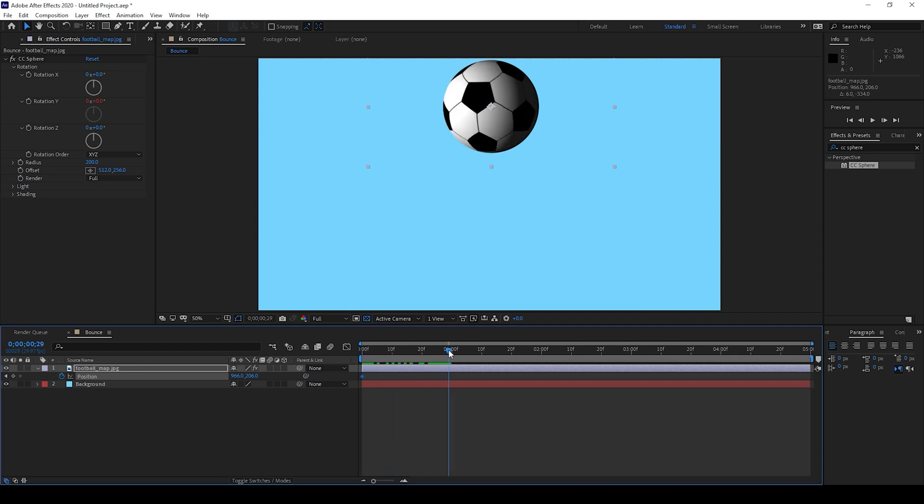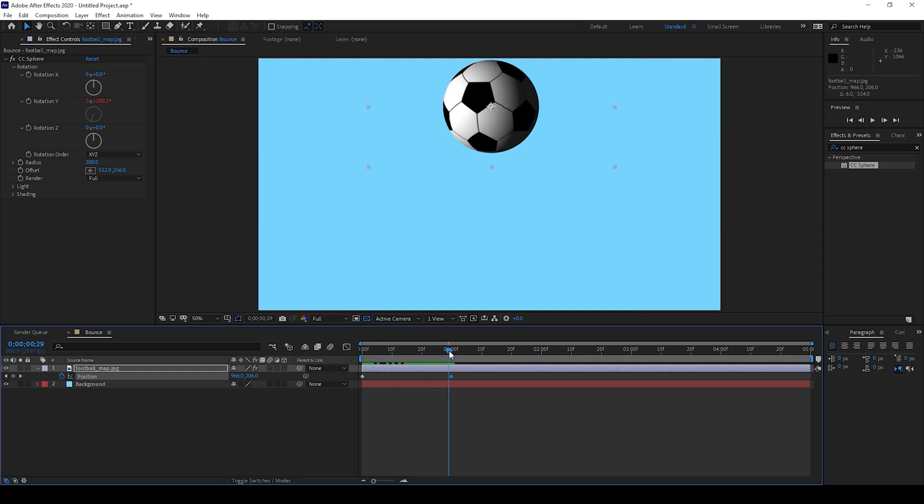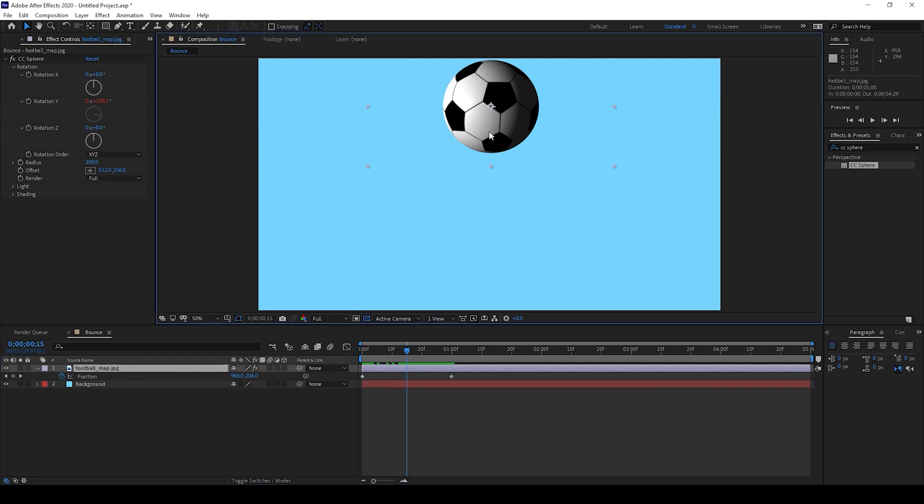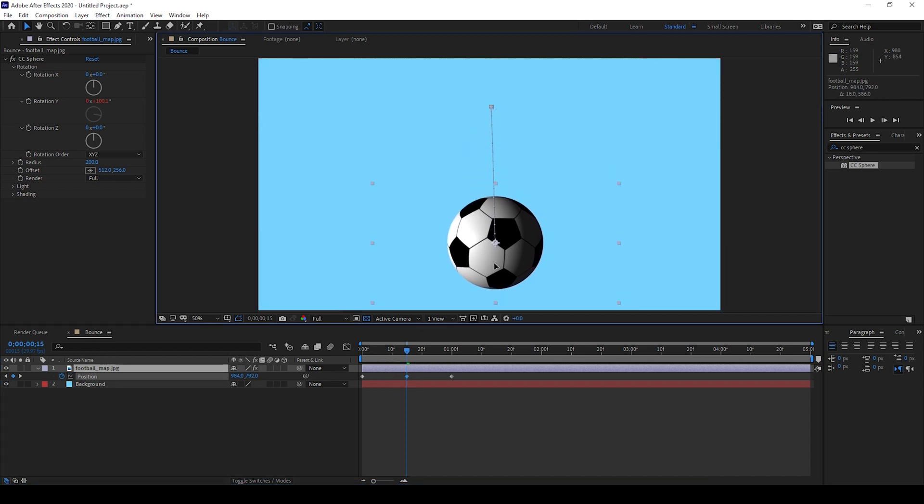Click on this timer button here for the position so that a keyframe is created at the first frame. Move to around 1 second forward and click on this diamond button so that a keyframe is created at this point. I'll go exactly between these two keyframes at around the 15th frame and bring this down.